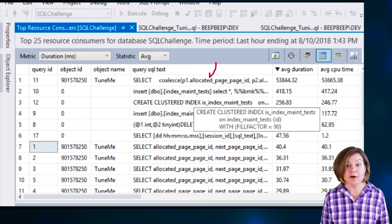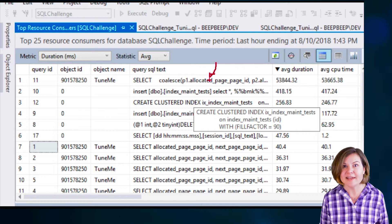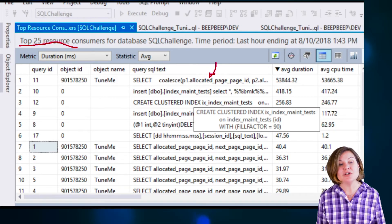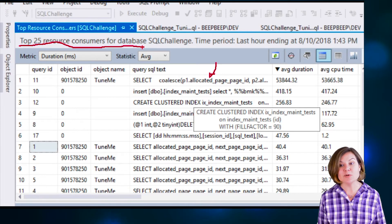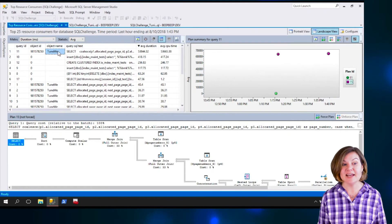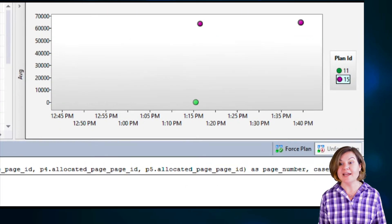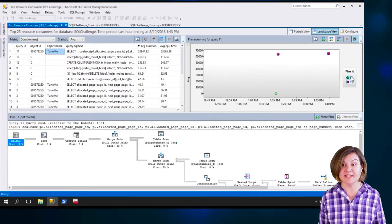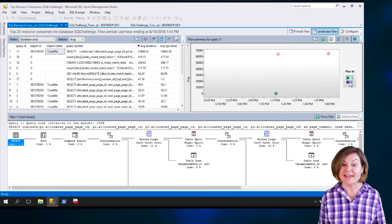This is our query — the one we have suspected all along. This report only shows the top 25 resource consumers for the database. I can click on it and see over here on the right that it's had more than one execution plan with their plan IDs. I can click on these and display the different execution plans at the bottom.